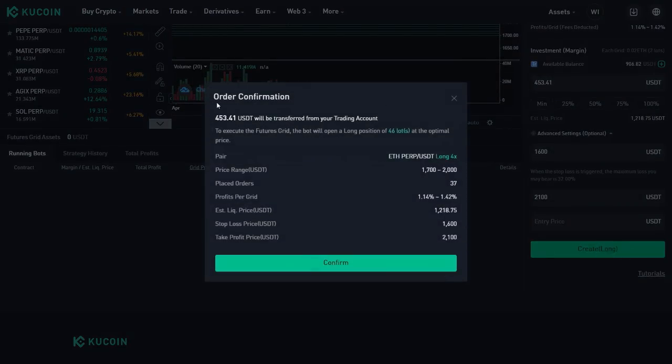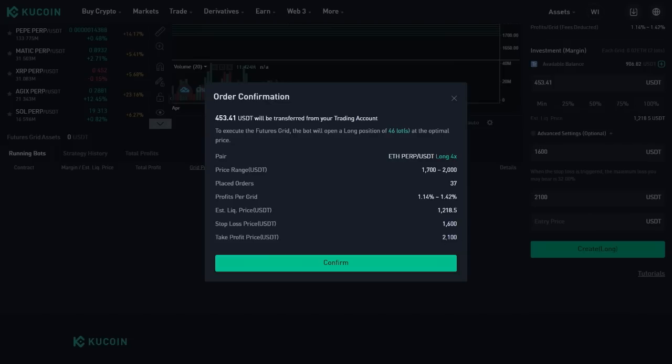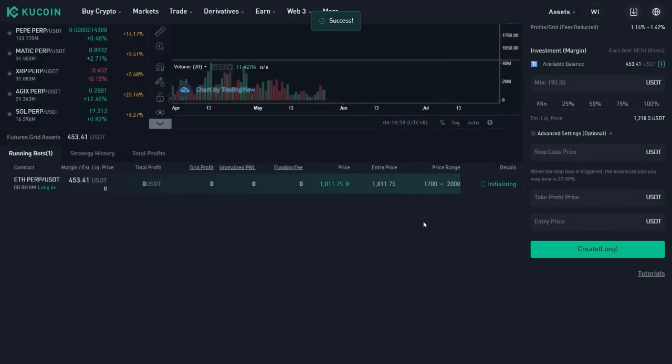This is the order confirmation. 457 USD will be transferred to your trading account. The bot will open a long position of 46 lots at the optimal price range or optimal price. That's the pair. Perfect. The price range of 37 orders. That's how much I'm gonna make per grid trade. The estimation liquidation price, 288. Stop loss for me. I don't want to get it to get lower. I'm gonna get out and assume all the losses if it gets to 1600 and I'm gonna take all the profits until it gets to 2100. So let's go ahead and say confirm. Perfect.